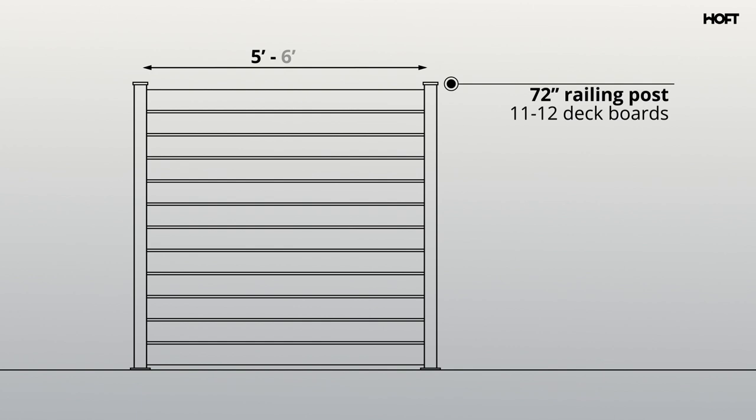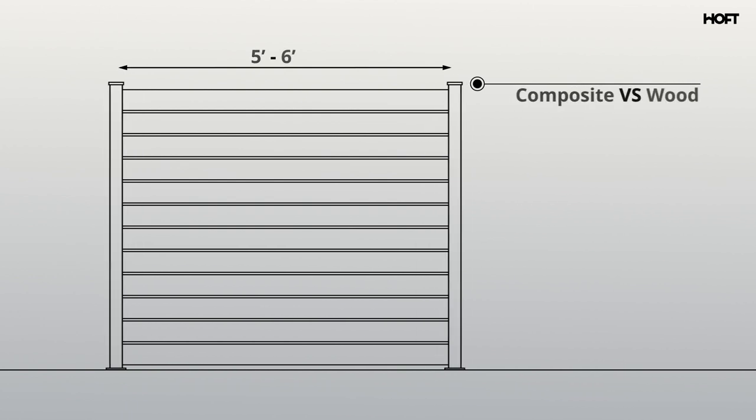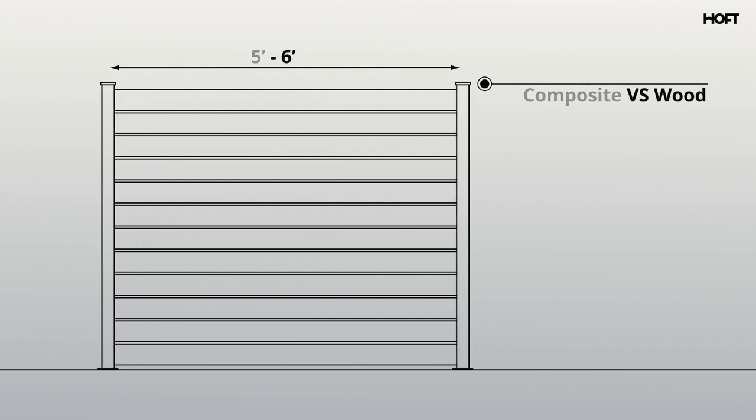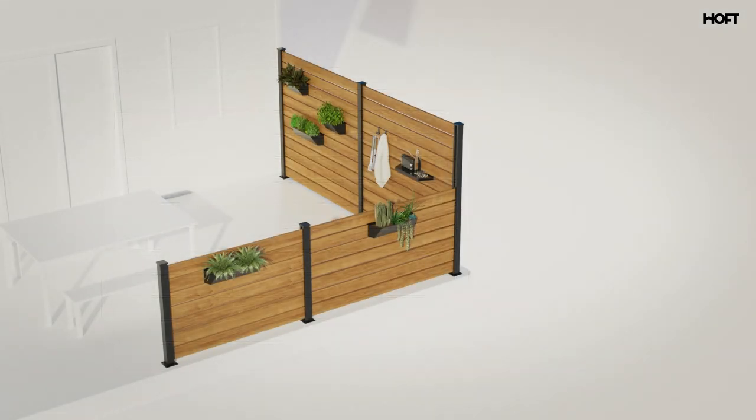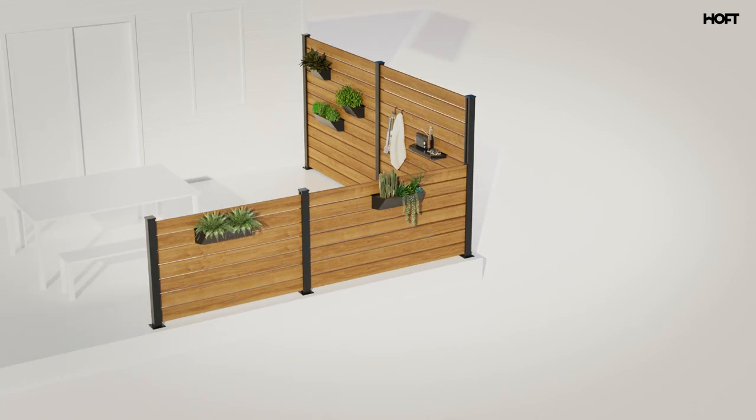The maximum board length in between posts is five feet for composite and six feet for wood. Now let's go over a classic Hoff Terrace project where we need to create a cozy privacy outdoor space using our system.